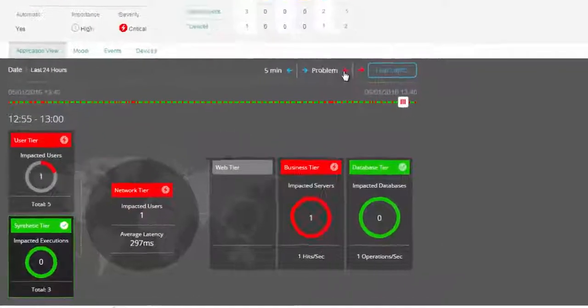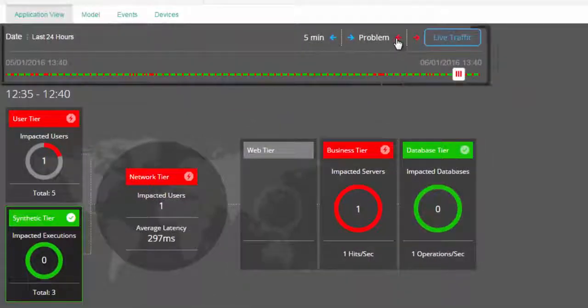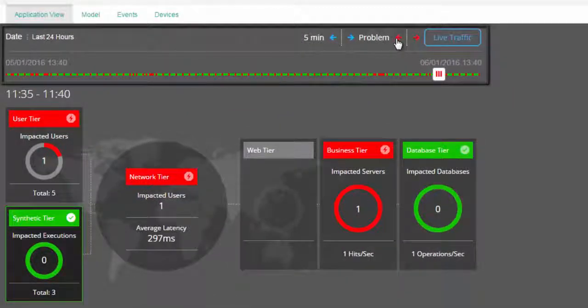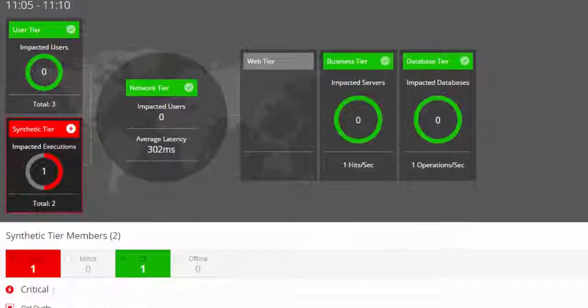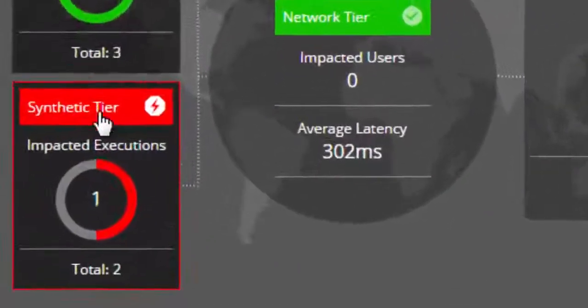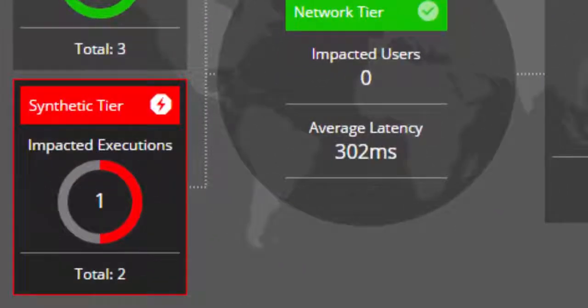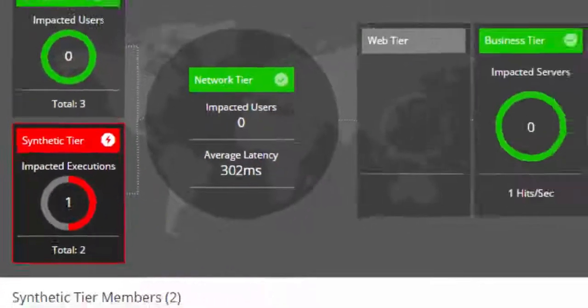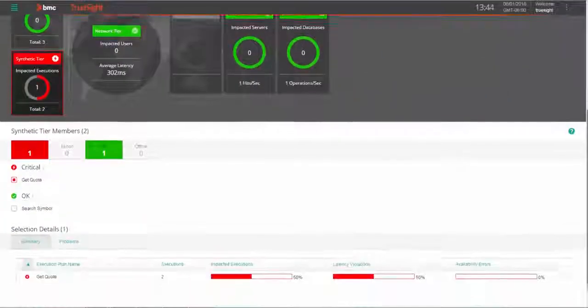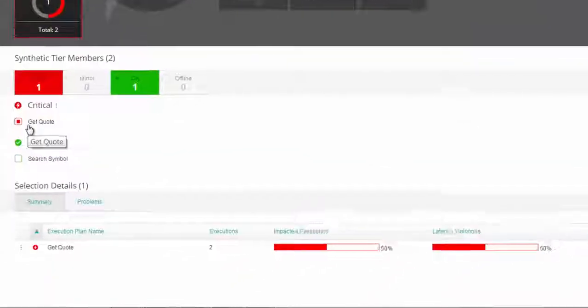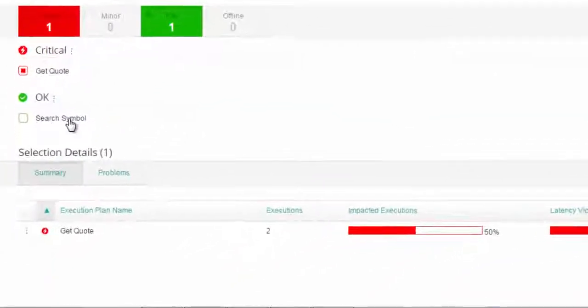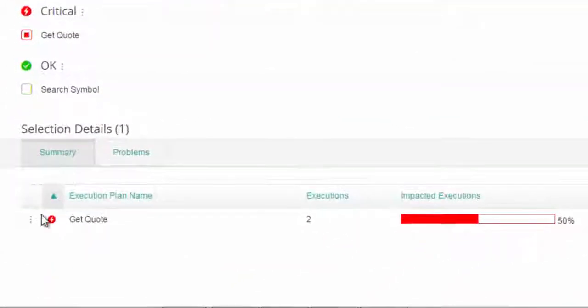Taking a closer look, we use this handy time slider to zero in on a synthetic tier that is in a critical state. Over this five-minute time period, there were two types of transactions run, and the get quote one is the one with impacted executions.